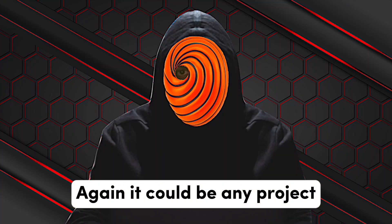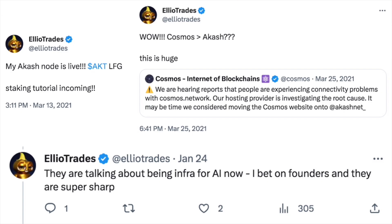Earlier in the video, Elio talks about a coin he's covered many times on his channel, going back years, and how it's become one of his favorites for the next cycle, promising a deeper dive into that sector. He's had a relationship with Akash — being super involved with it in the past, like running a delegator, and having quite an affinity for it these past years.